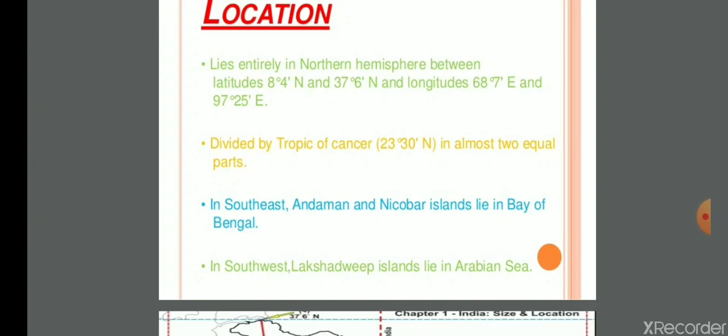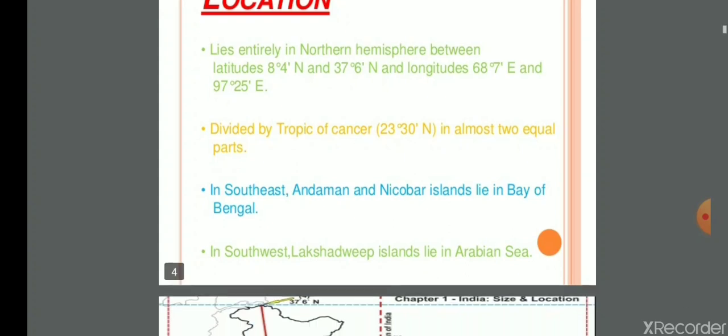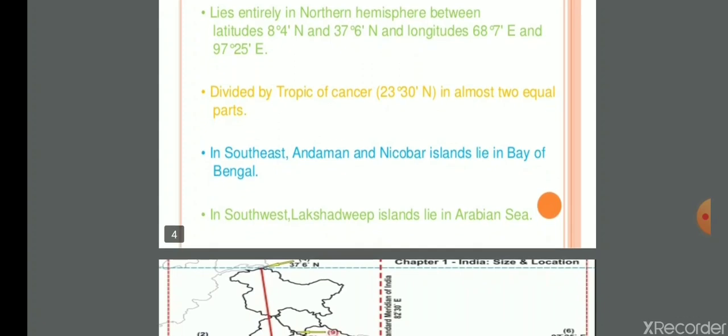In the south-east, Andaman and Nicobar Islands lie in the Bay of Bengal. India ke south-east ki taraf, Bay of Bengal mein Andaman and Nicobar Islands hain. In the south-west, Lakshadweep Islands are situated in the Arabian Sea.